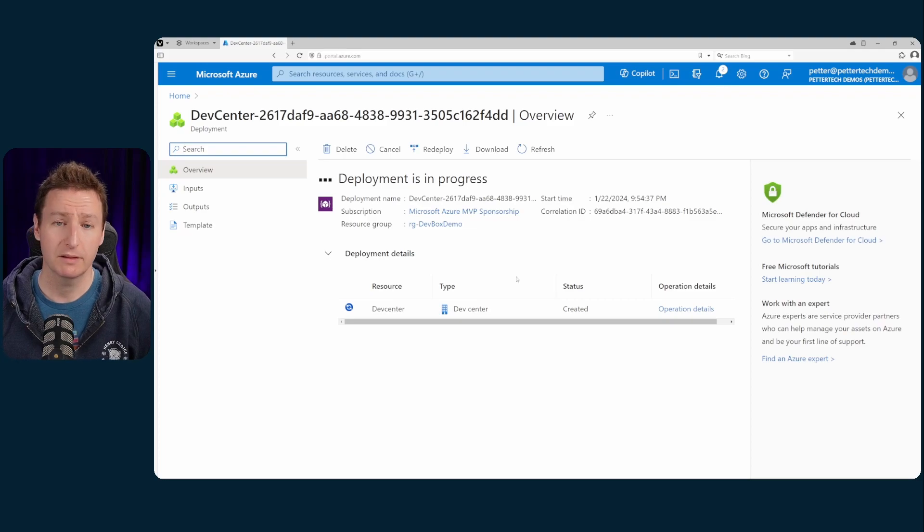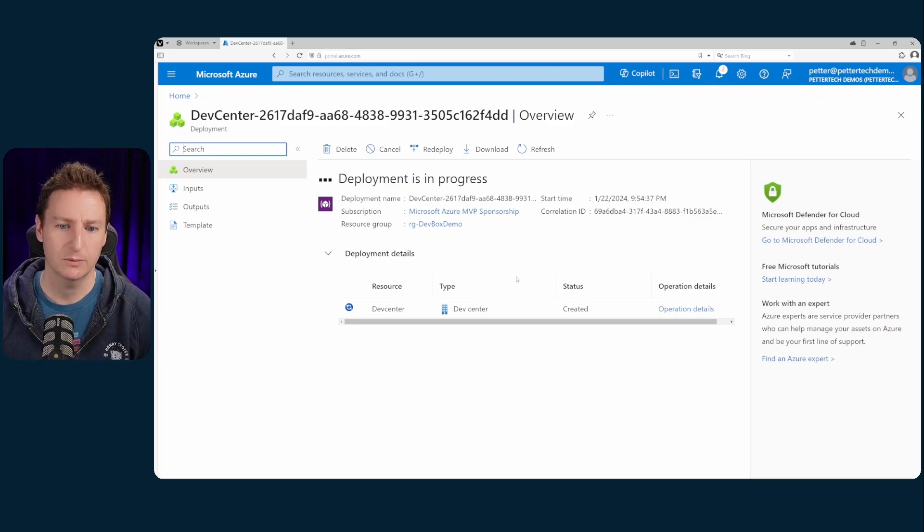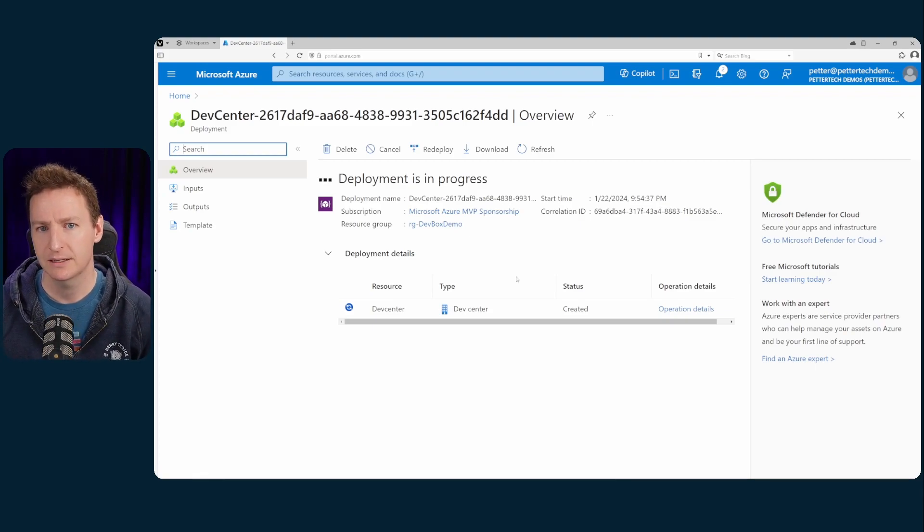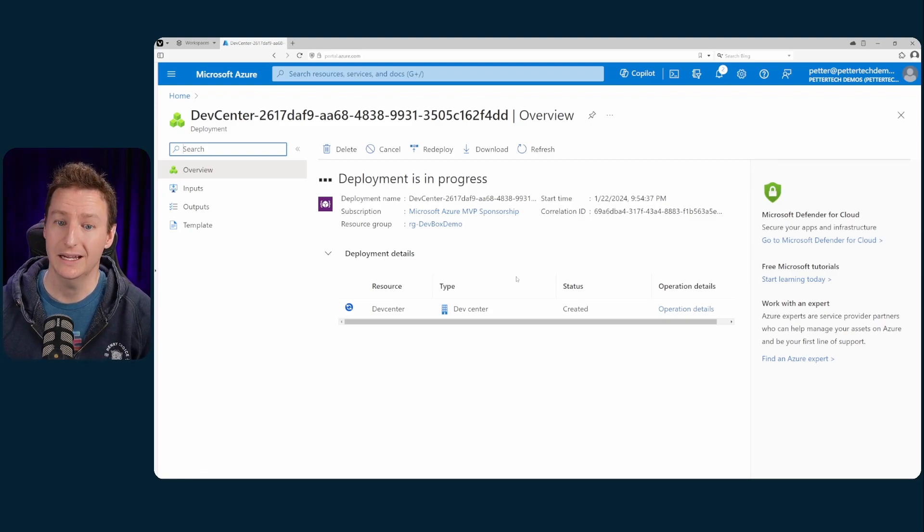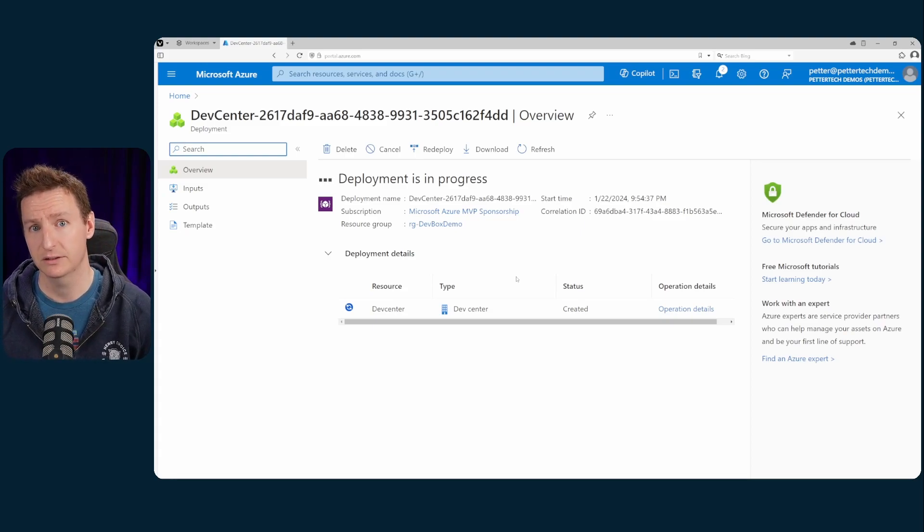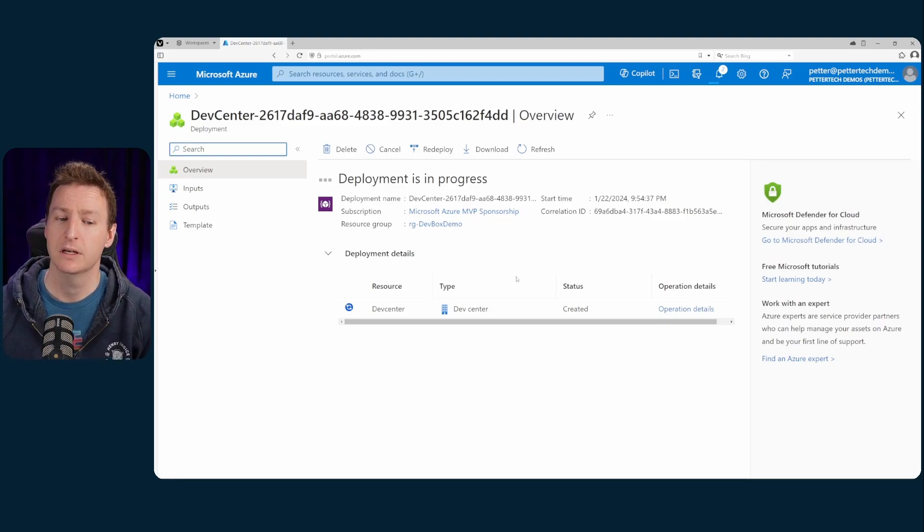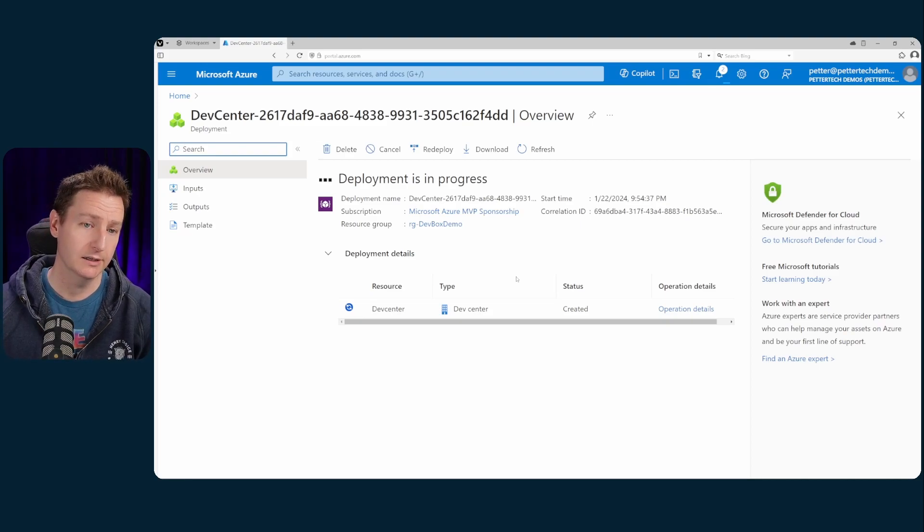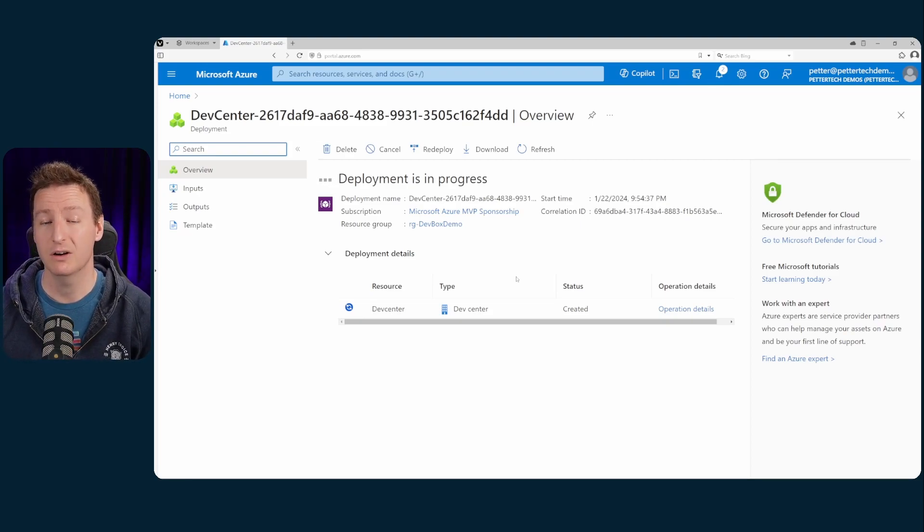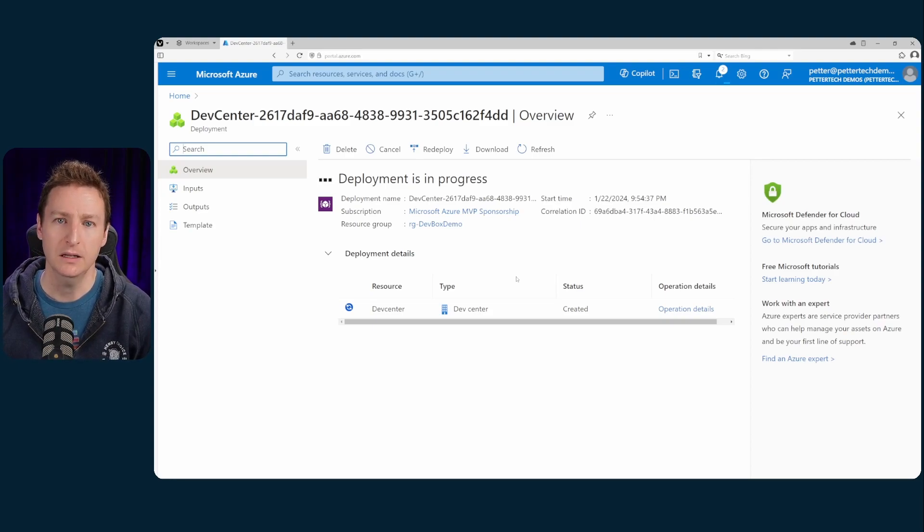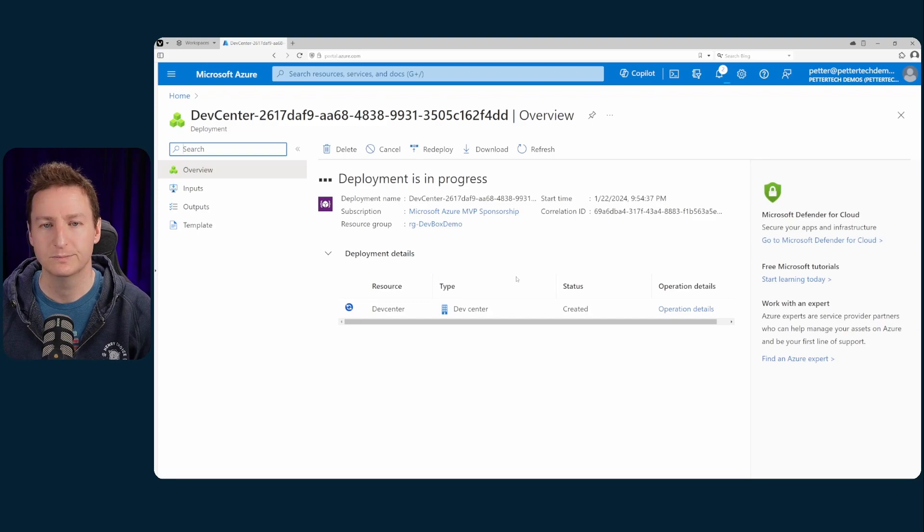And another thing to note is while I was deploying this last time I did it and then it had been a while and I actually got an error message here stating that I have not registered the resource provider but I had. That was all by simply just unregistering the resource provider called Microsoft.devcenter and then re-registering it. So no doubts.